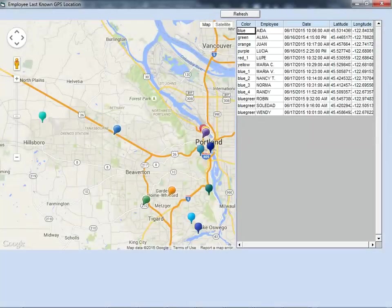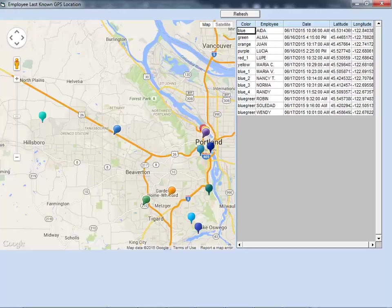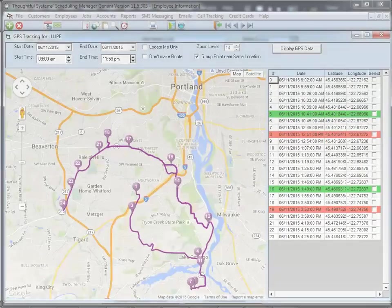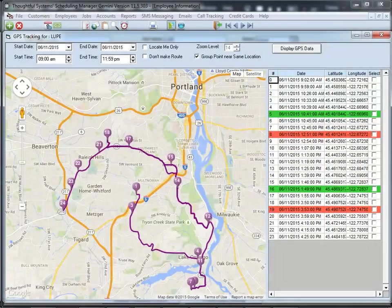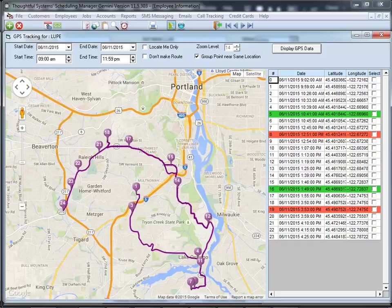You can also see where your employees are at any time by using the mapping interface in Scheduling Manager. And here we show the places visited and the route taken by one employee for the day. Note that check-in times are shown in green, and checkout times in red on the spreadsheet on the right of the screen.